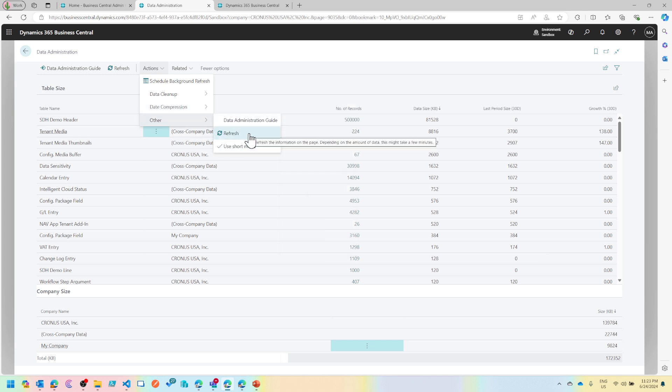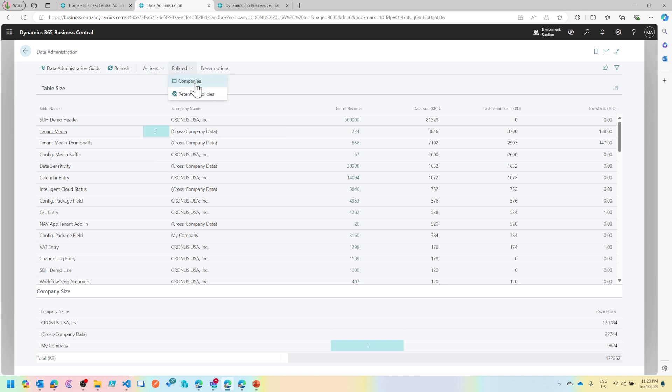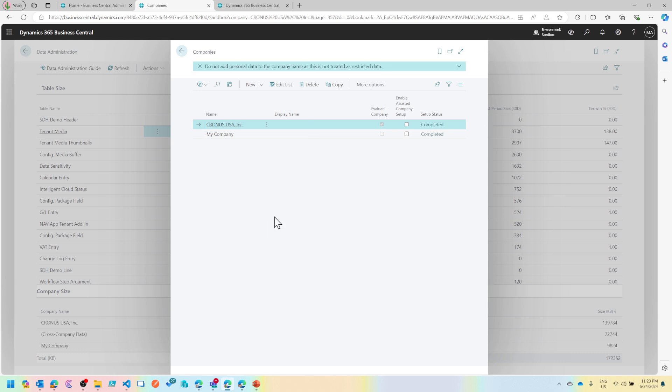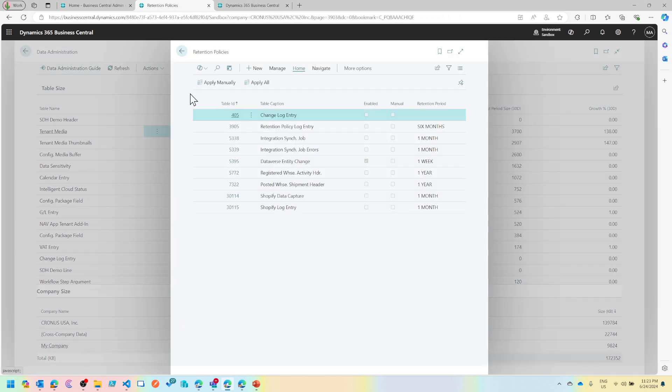Then under others, there is a guide which walks you around all of these features. Let's come to the related one. There is companies which shows you all the companies that you have in the system, and then the tools are just that you can delete companies which are no longer in use.